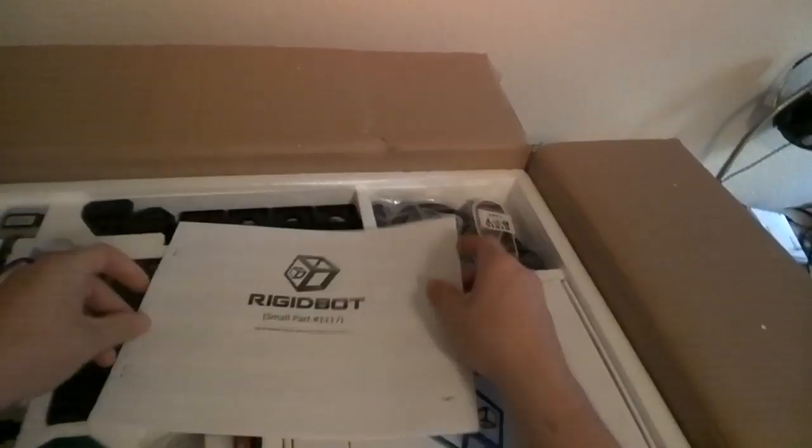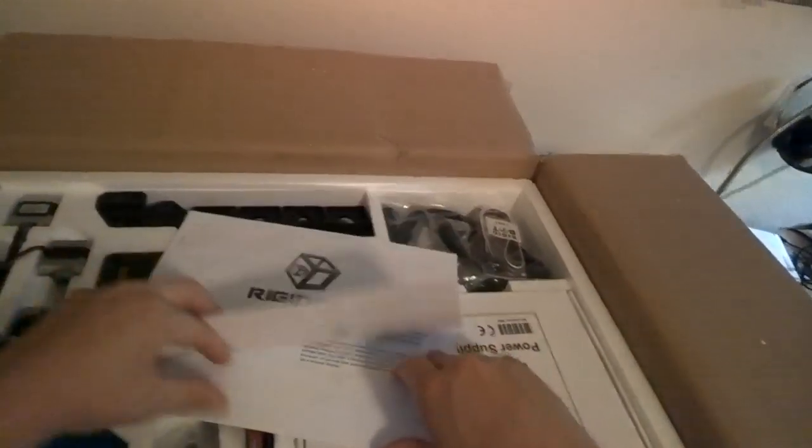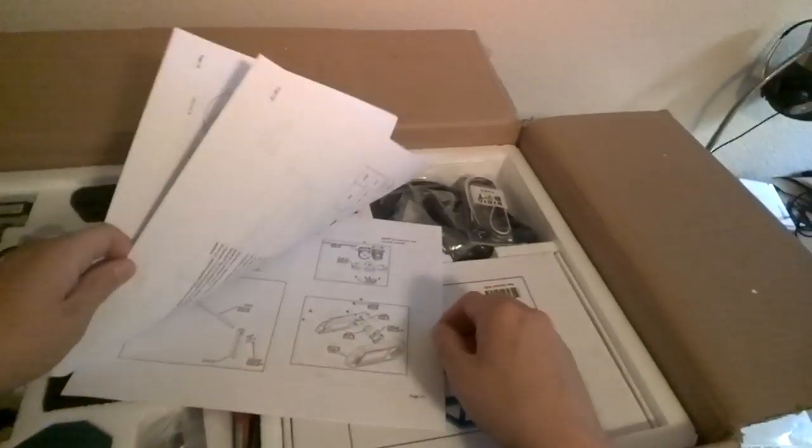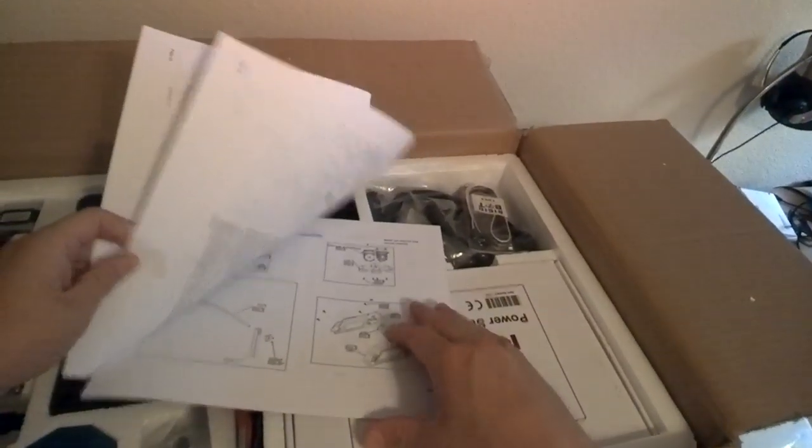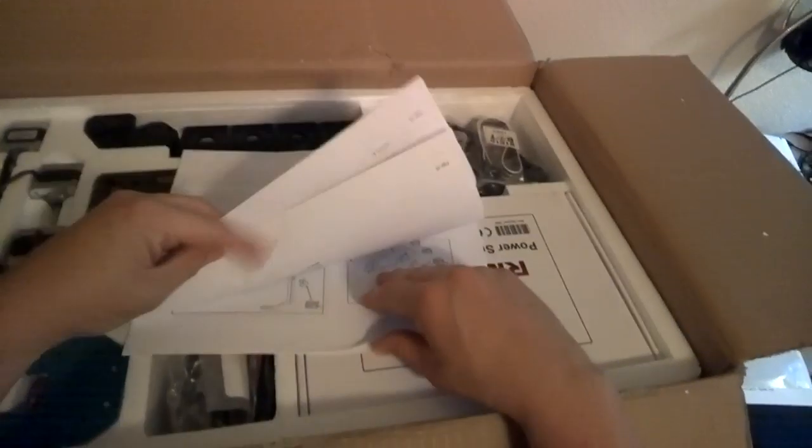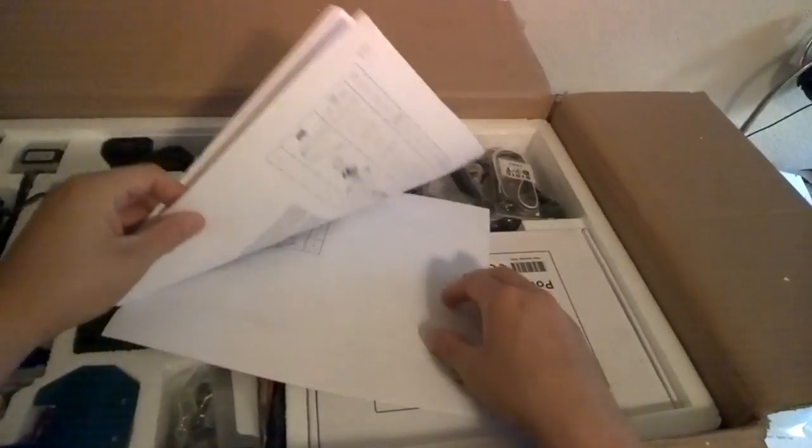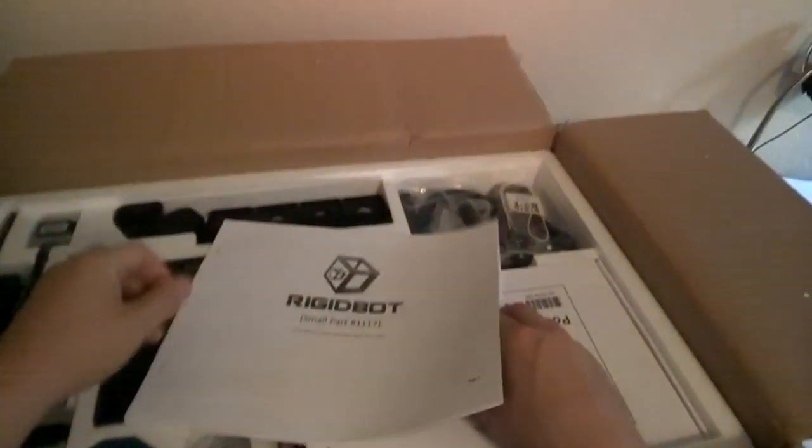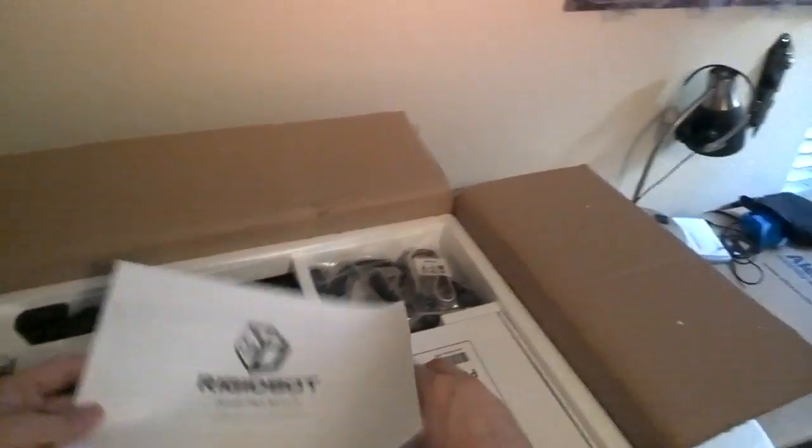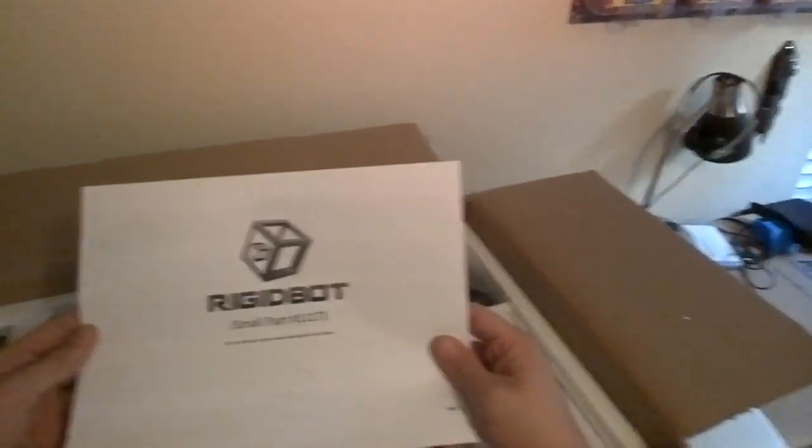So I've got the instruction manual. One of the few I've actually seen that come with instruction manuals physically. Many of them have online videos. They don't even have audio on how to build it. That's pretty cool.